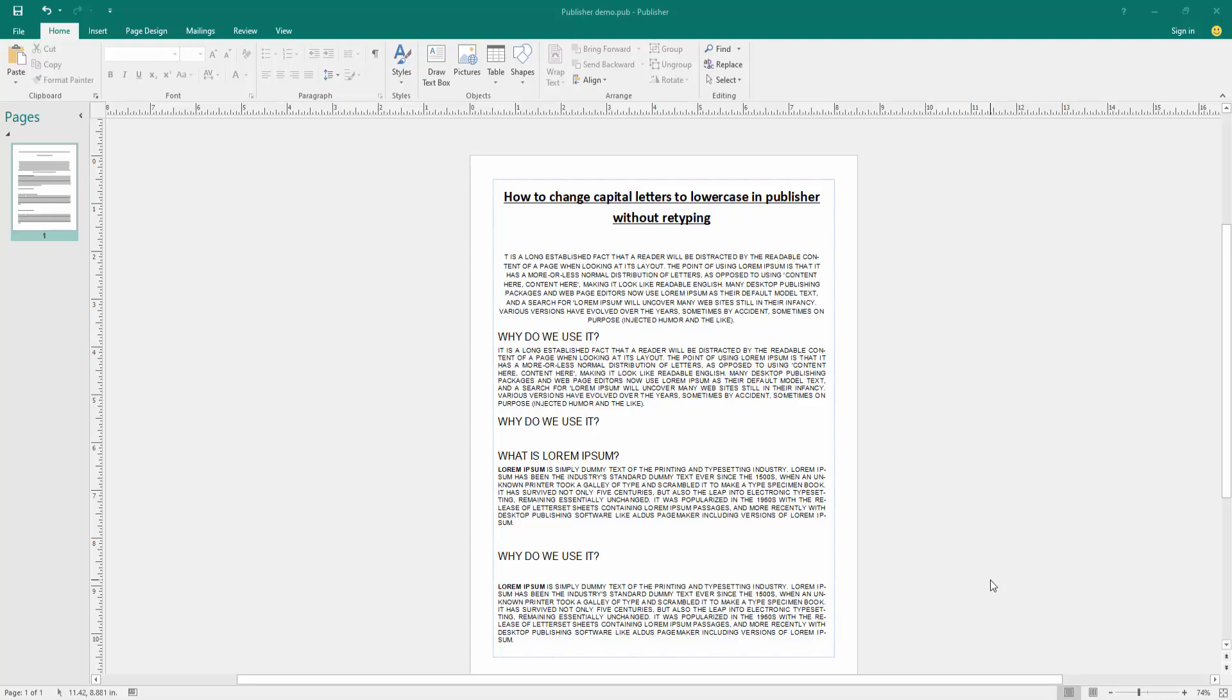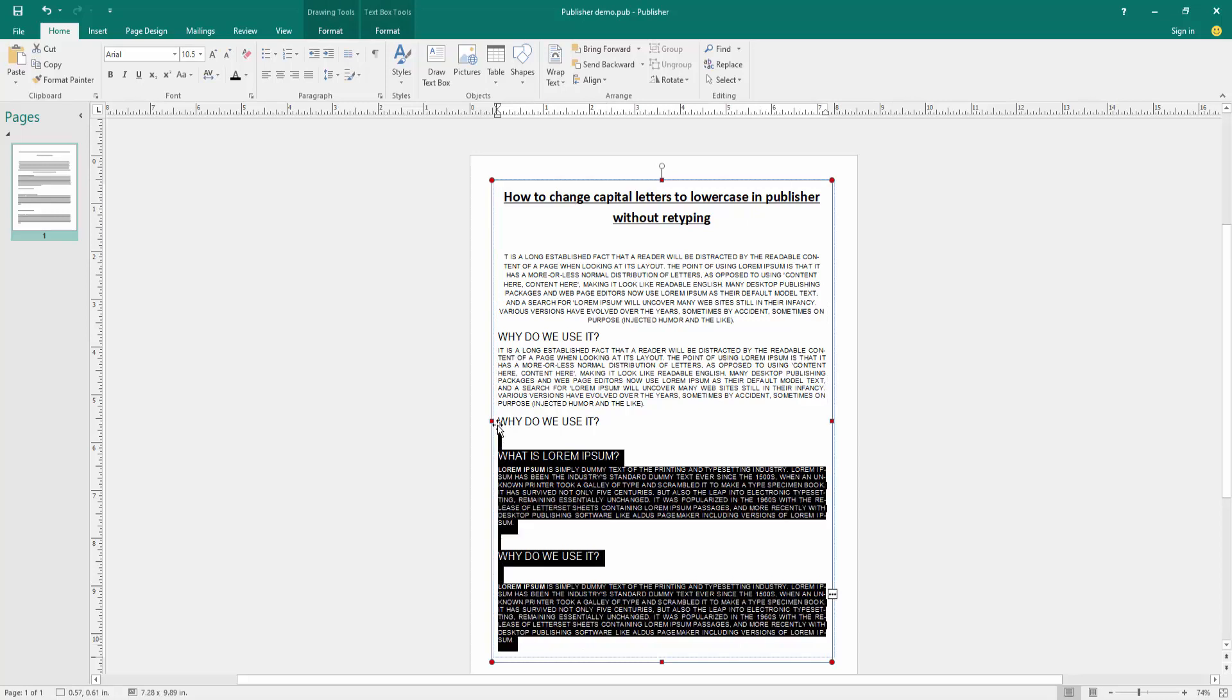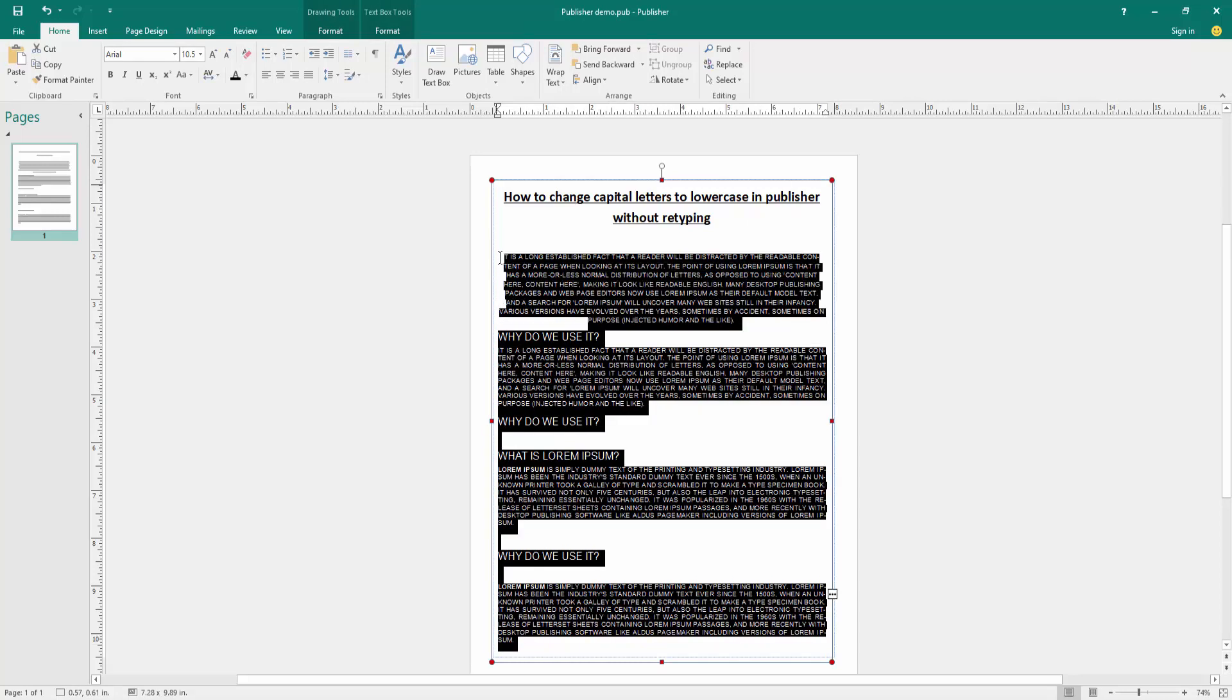Now we want to change this all text to lowercase without retyping. First let's select all the text - click and drag on our mouse to select all the text. Then go to the Home menu and we can see here many options. Find and select the Change Case option, then click it.